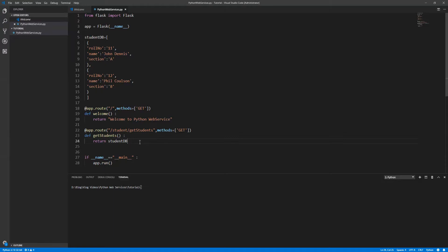But it is directly returning as a collection or dictionary, so we are going to send them as a JSON response. We need to convert and then send back to them. For that particular purpose, we don't have to write our own code because Flask itself has its own JSON implementations.